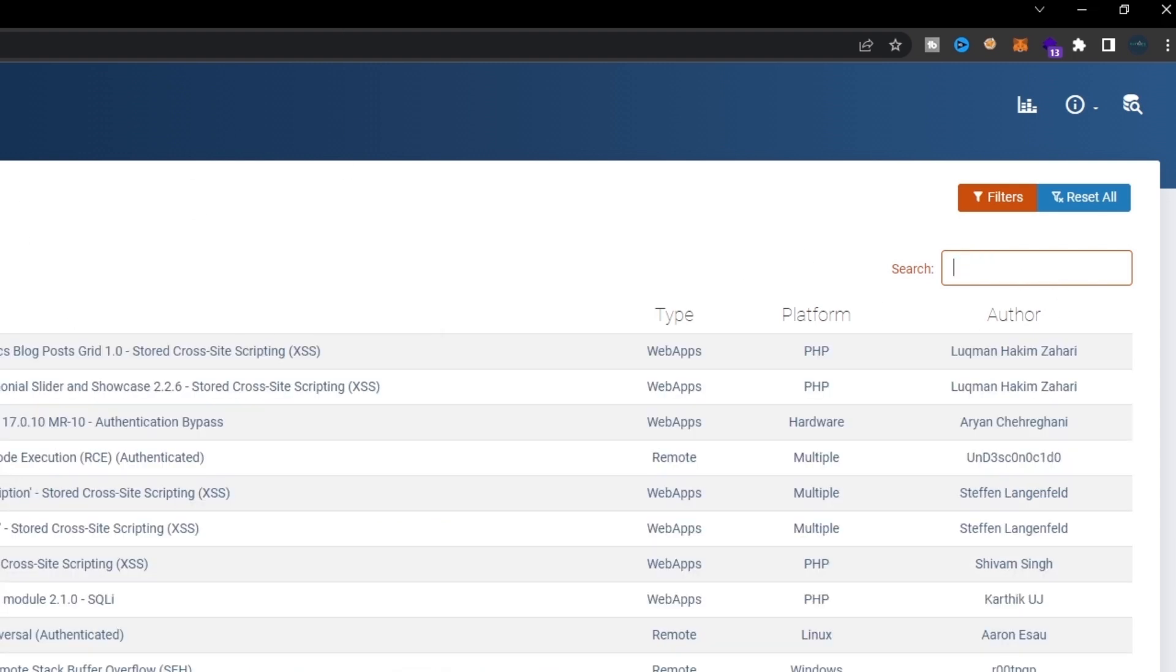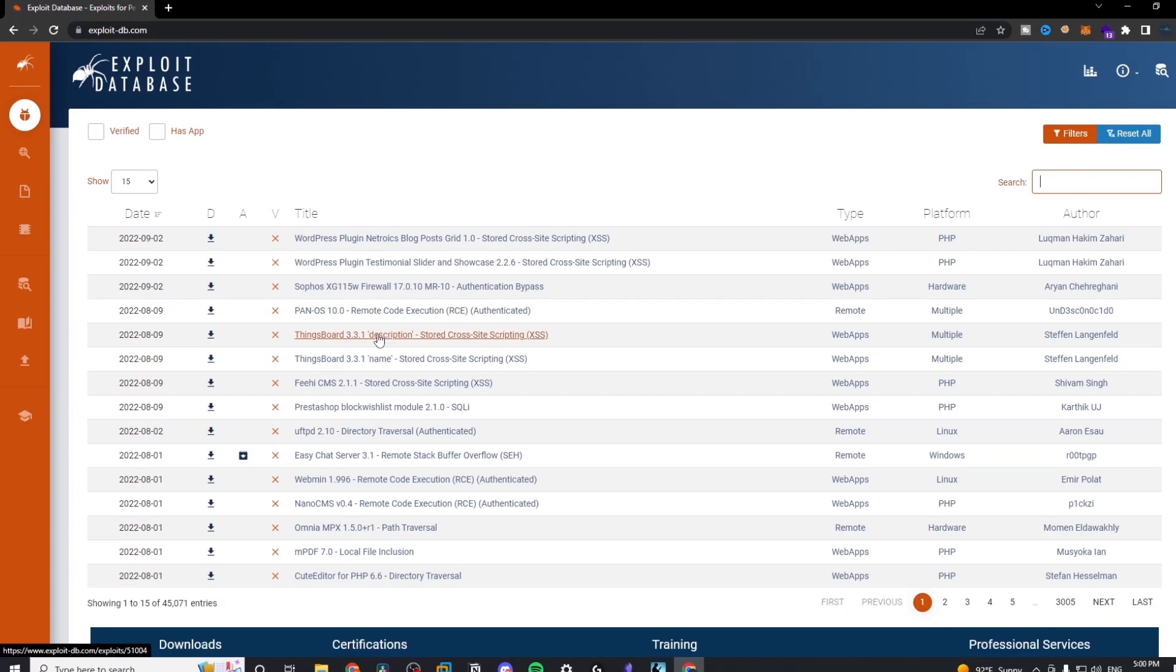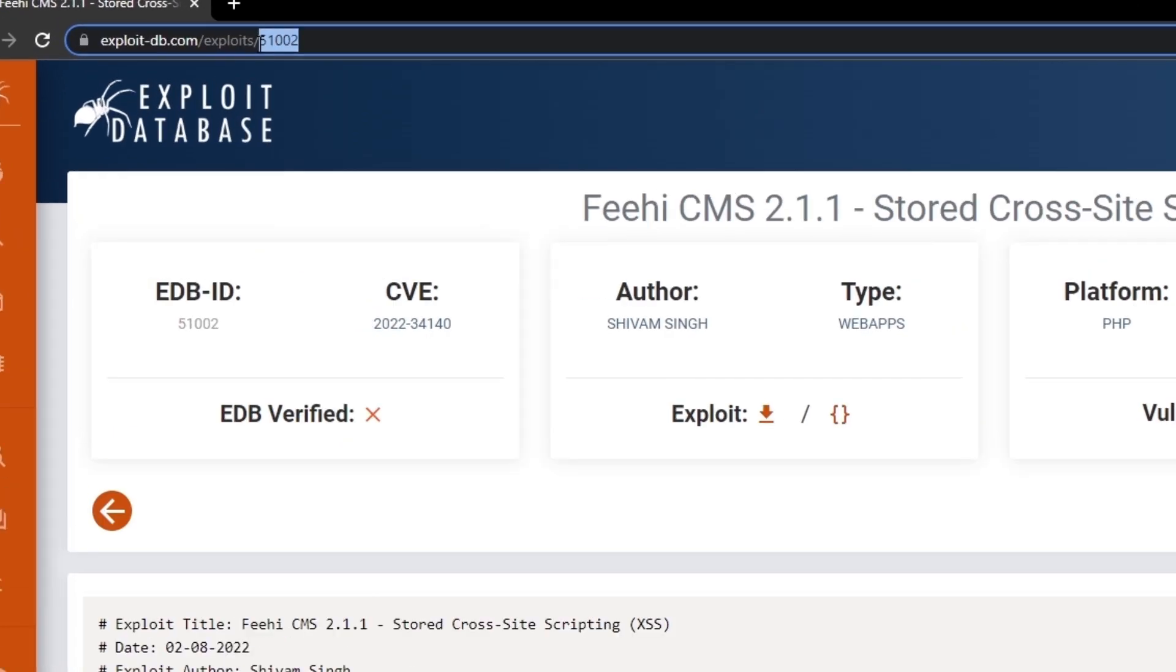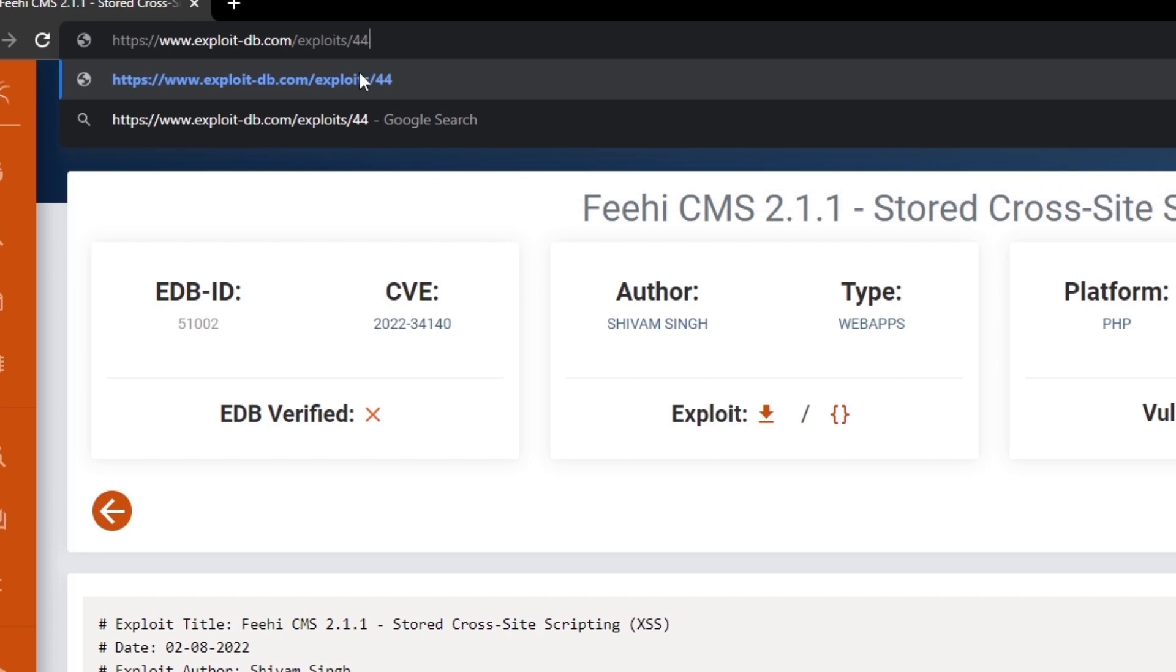But another thing we can do is we can actually utilize this information if we pull something up on the web interface. So what you'll notice is if you click on any random exploit here, you'll see this number here, 51002. This is the identifier. So it's under /exploits. So to pull up this one, I can say 44498.